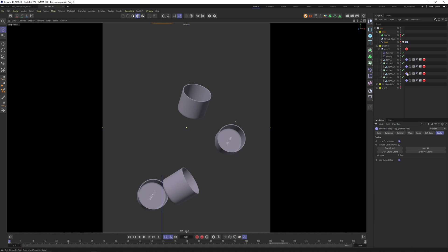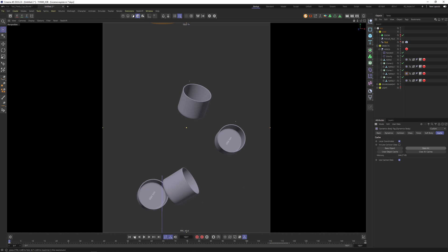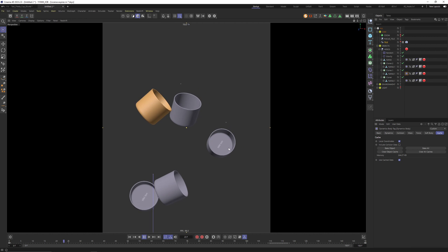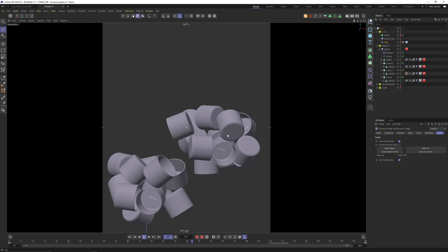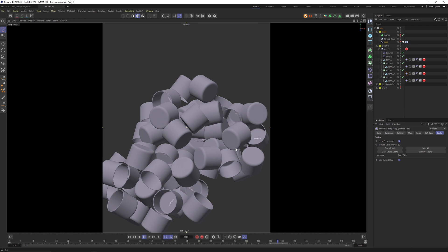Click onto the dynamic tag — on the right side we can cache the whole thing by clicking Bake All. You only need to select one object. If you select more objects and hit Bake All it will just repeat the bake process over and over, take way longer, and you're just producing garbage — so select just one, then 100%.